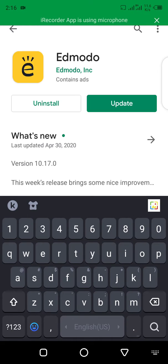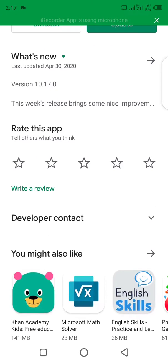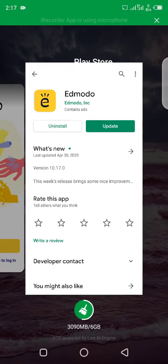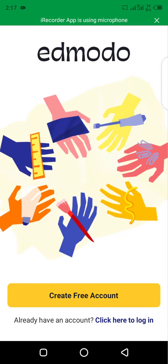I already have the application so I won't be downloading it. All you need to do is download and install the application. Once you're done with that, you move back to your Edmodo platform.